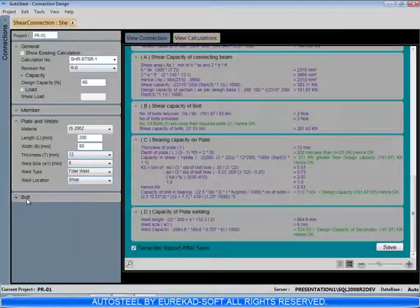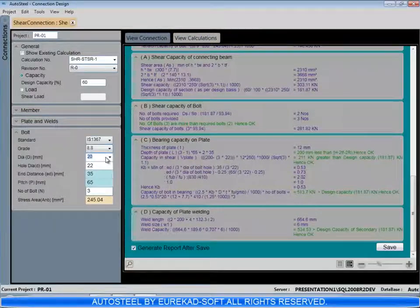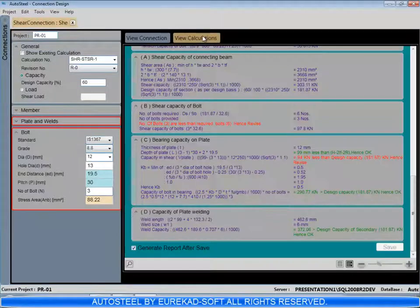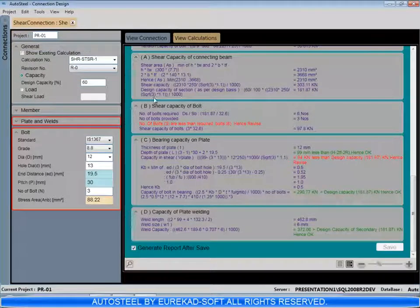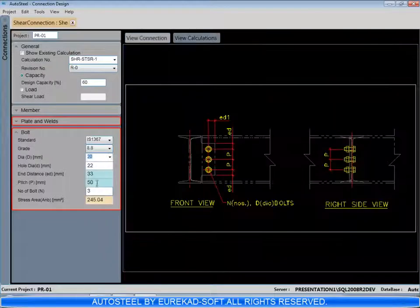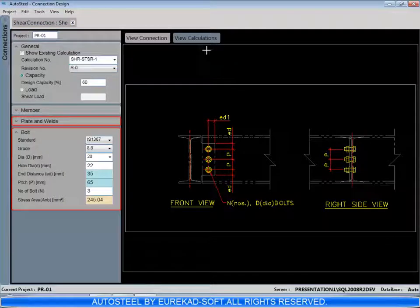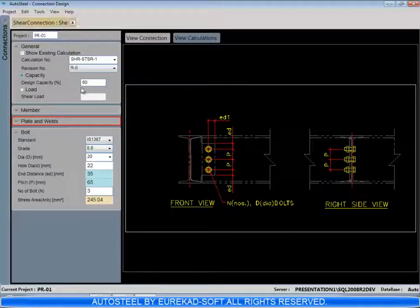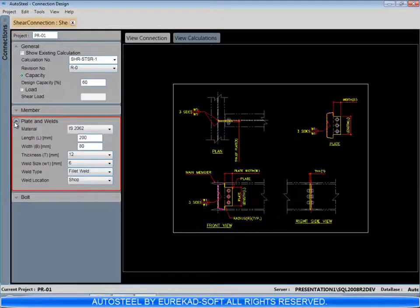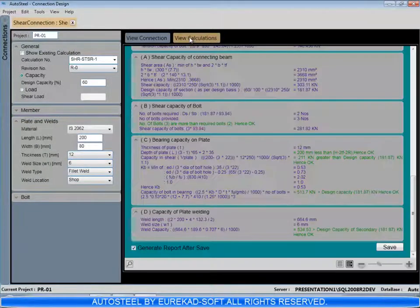Then we can come back to the input, correct the input, and see the calculations again. The checks which are satisfied appear in green. A red box appears about the input area which is required to be modified if a particular check fails. We can go back to the calculations again, expand the calculations, and ensure that all the checks are satisfied.